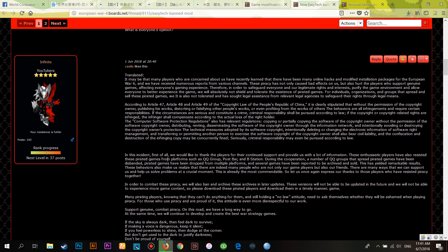First of all, we would like to thank the players who supported us and provided a lot of information. These enthusiastic players have already reported pirate games from platforms such as WeChat groups, Tieba post bars, and Bilibili. During this cooperation, a number of groups spreading the pirate game have been disbanded, pirate games have been dropped from multiple platforms, and several games have been reported to be archived and removed from sale.